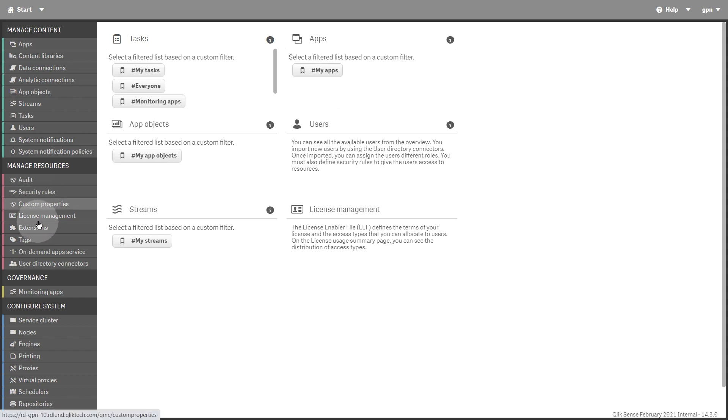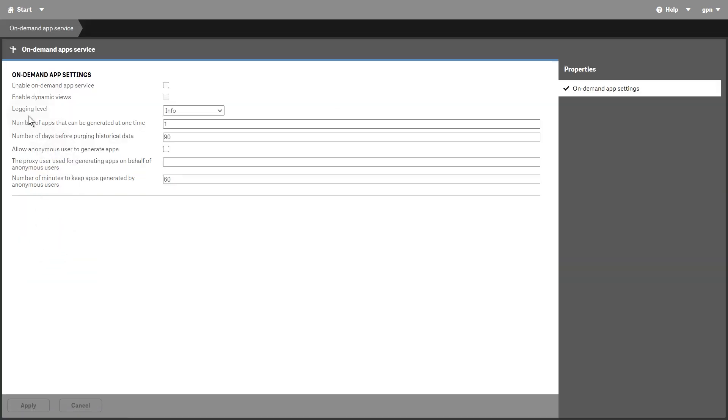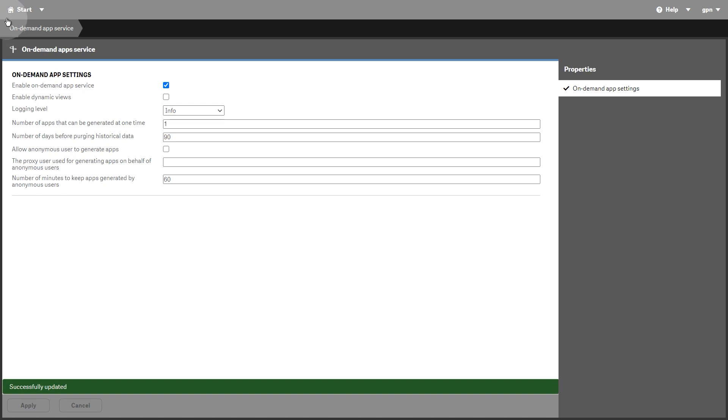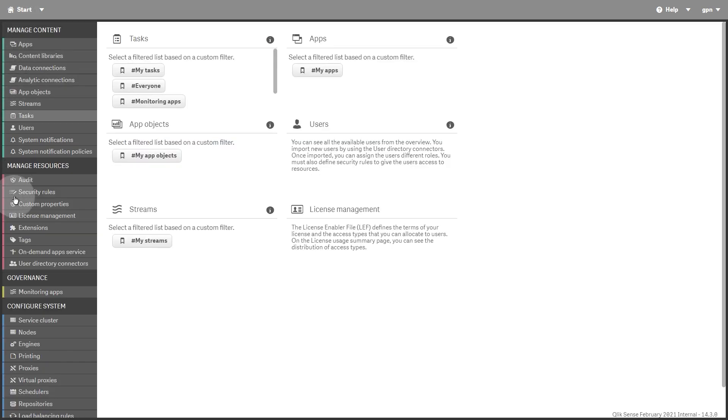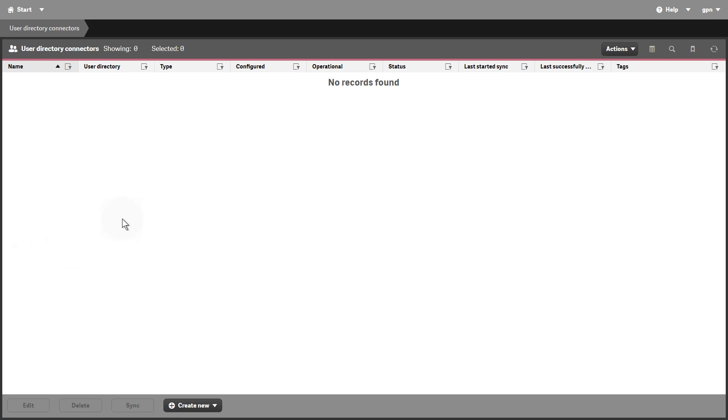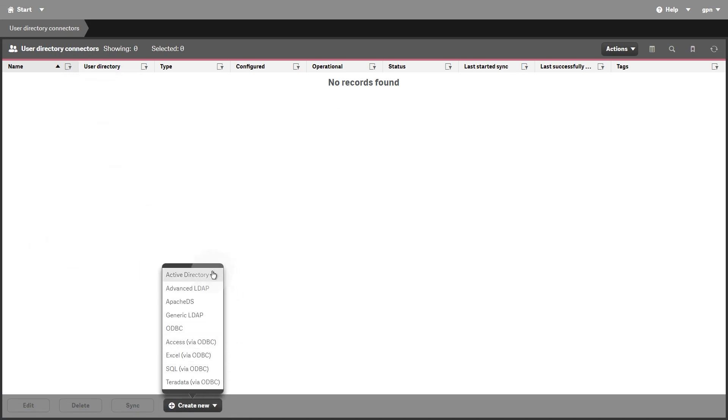The On-Demand Apps Service is a service that lets users create navigation links and generate on-demand apps. The service must be enabled. The User Directory Connector Overview page lists any User Directory Connectors that are configured to retrieve users for the QMC. The User Directory Connectors supplied with the QlikSense installation are Generic and Advanced LDAP, Active Directory, Apache DS, ODBC, Access, Excel, SQL, and Teradata.